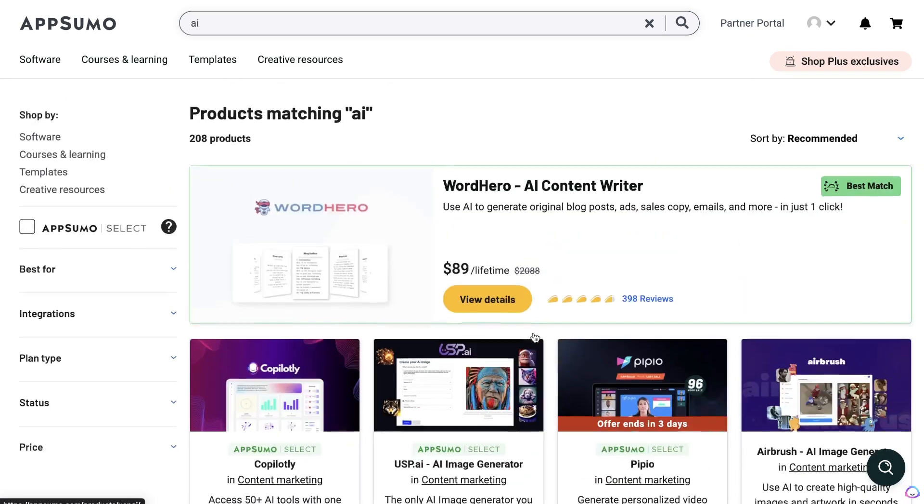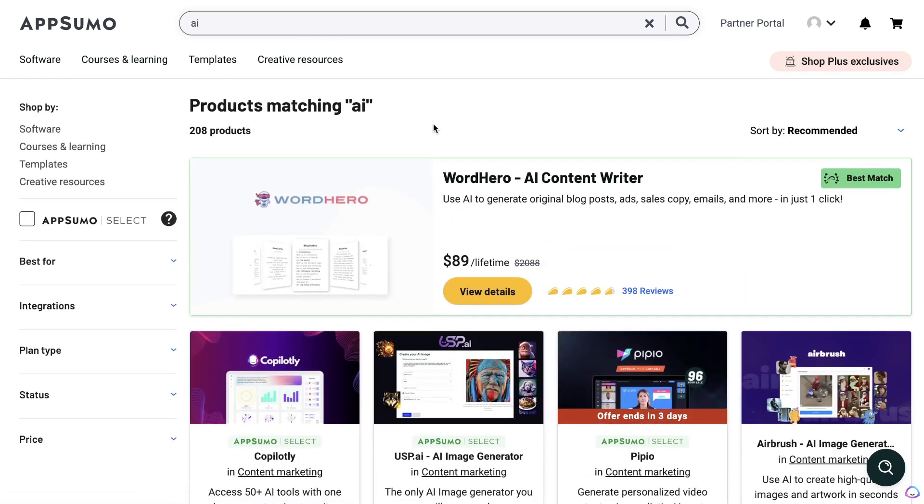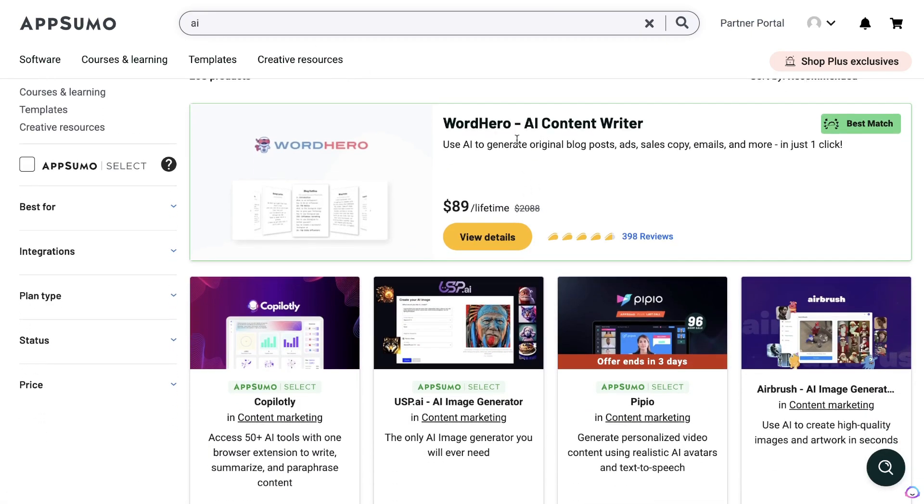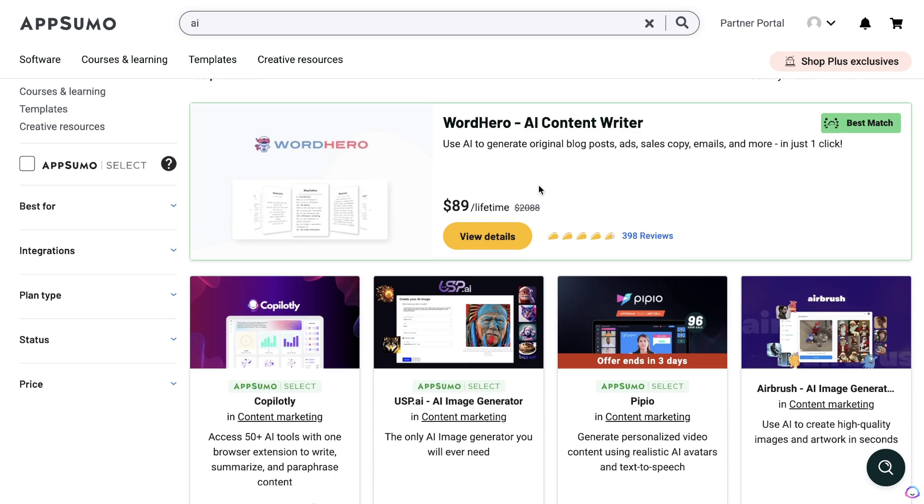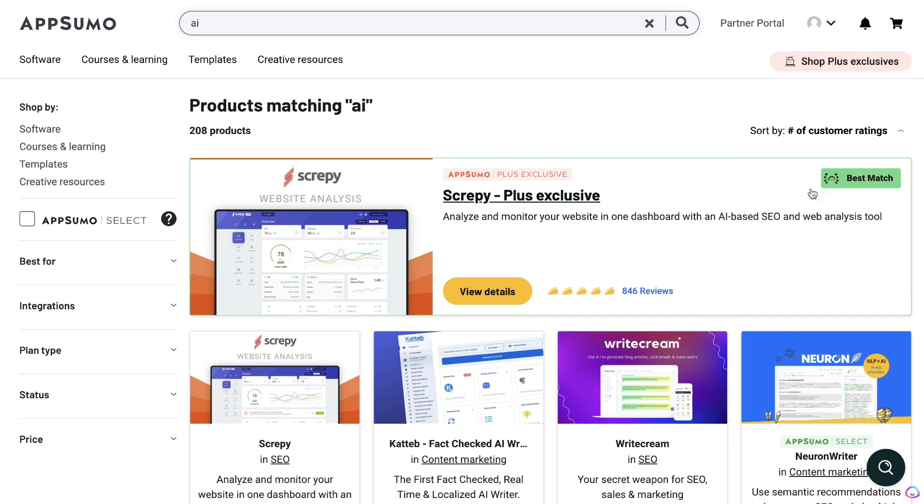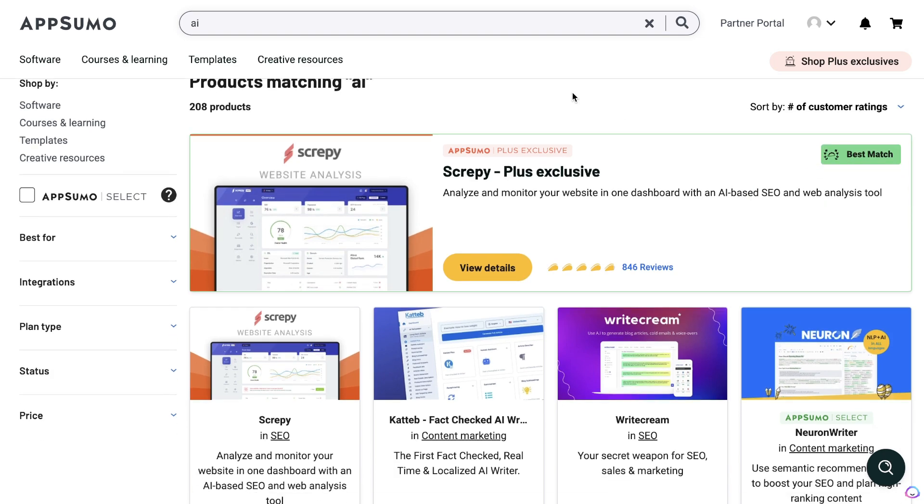If we enter AI, we'll see a variety of different AI tools. We have Word Hero, which is an AI content writer, and if you wanted to get some more high-quality tools, just filter by the number of customer ratings.